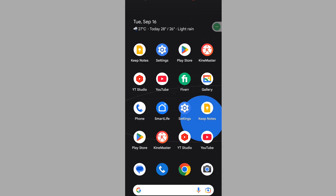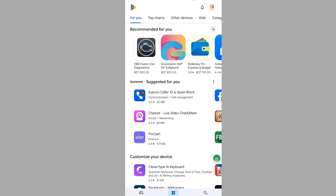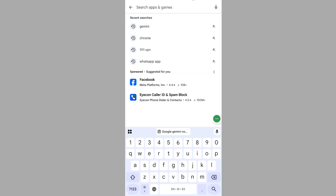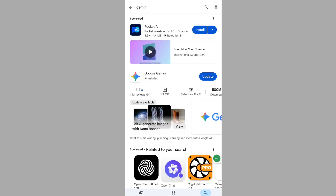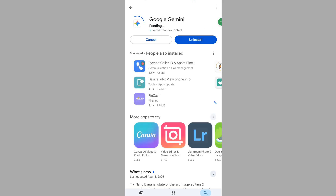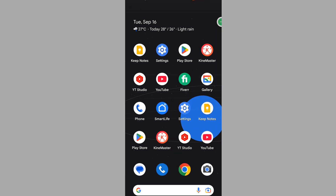In this video I show you how to fix the Google Gemini app not working problem. To solve this problem, go to the Play Store, search for the Gemini app, tap on Gemini, and update it if any update button is available. Then go to Settings.